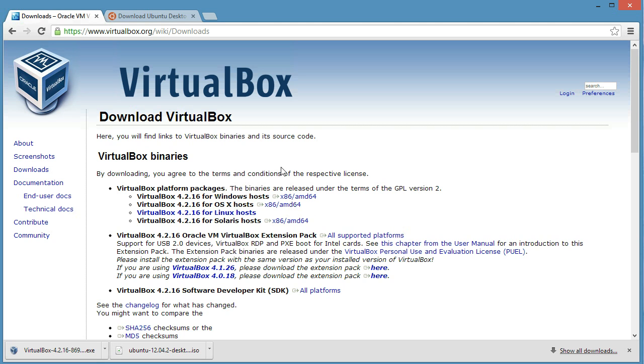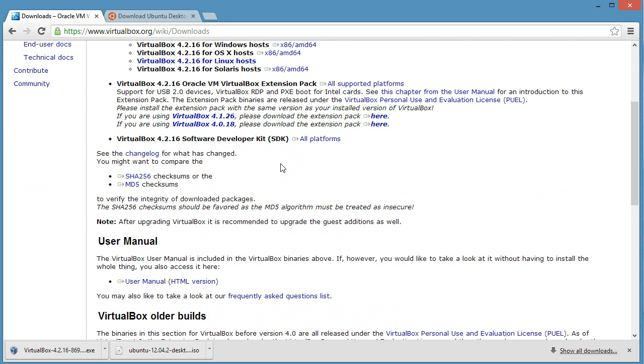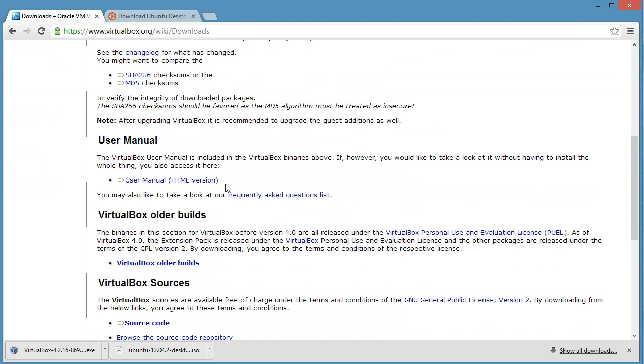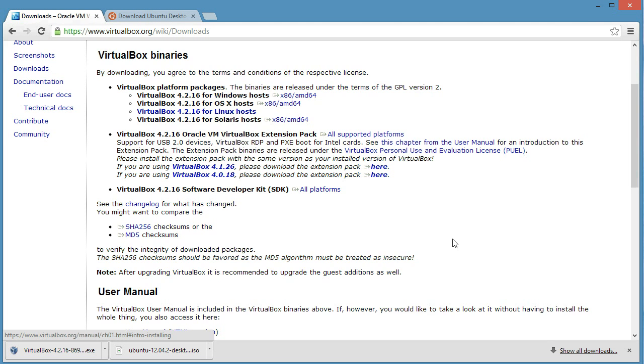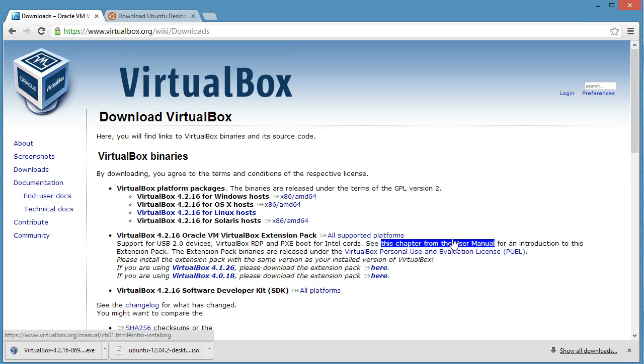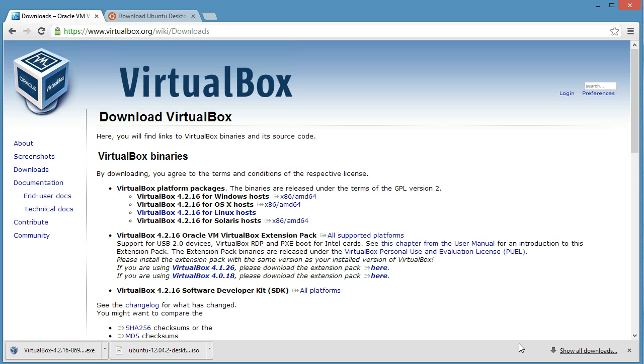If you do not have a 64-bit computer, you can scroll down and you'll see some other options. In the next one, we will actually install VirtualBox and get Ubuntu started to install within VirtualBox and your virtual machine. We'll see you then.